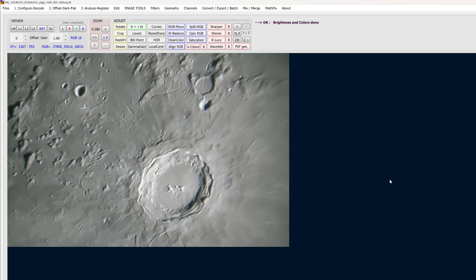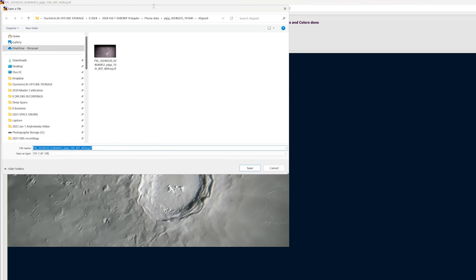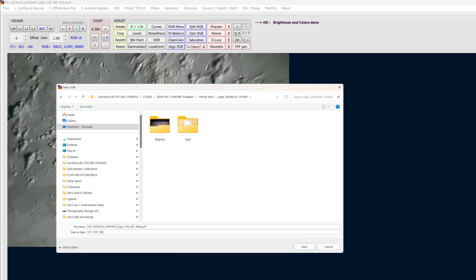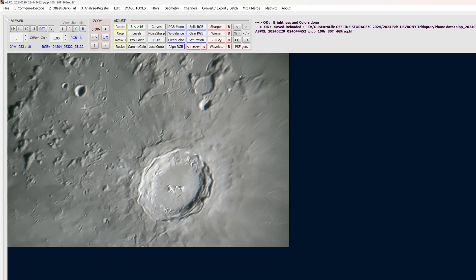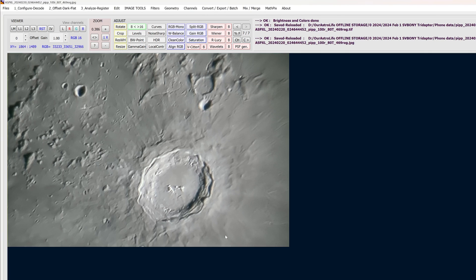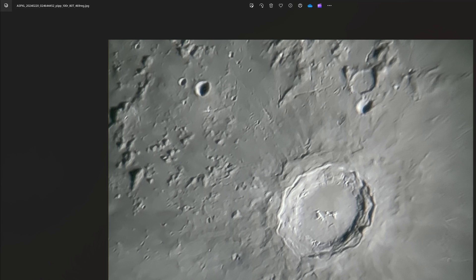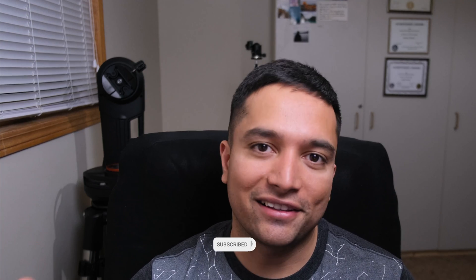And that is my image of Copernicus taken with my cell phone and my 16-inch Dobsonian. Now we just save it — go to File, click Save As. I'll save it as a TIFF file, naming it with 'AS' at the beginning so it doesn't override my original file. Then I'll save it again as a JPEG. Now we can close Astro Surface. Here is my image of the moon taken with a cell phone — you can see some really nice detail in the central crater as well as in the outer ridges around crater Copernicus. I hope you found that useful. Thank you for watching, and clear skies — I'll see you next time.